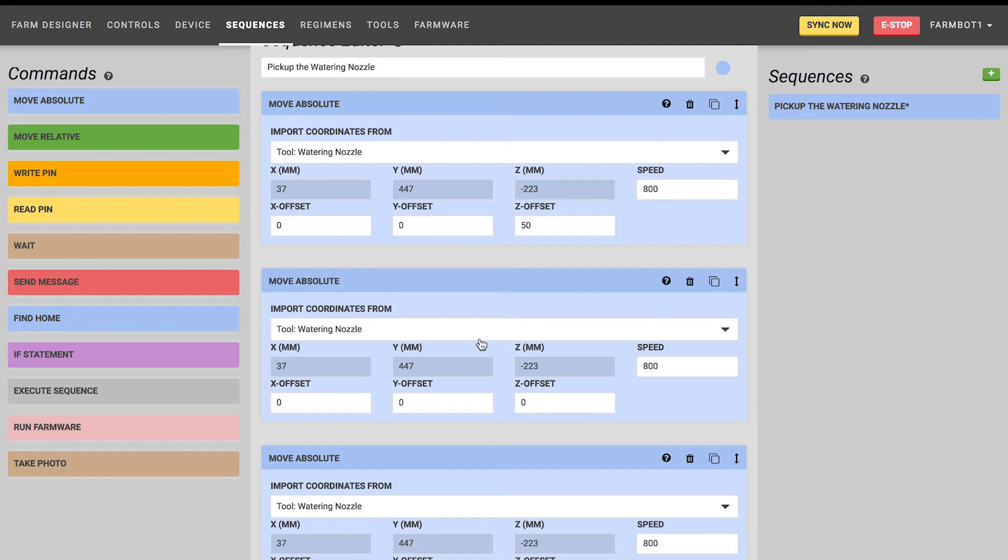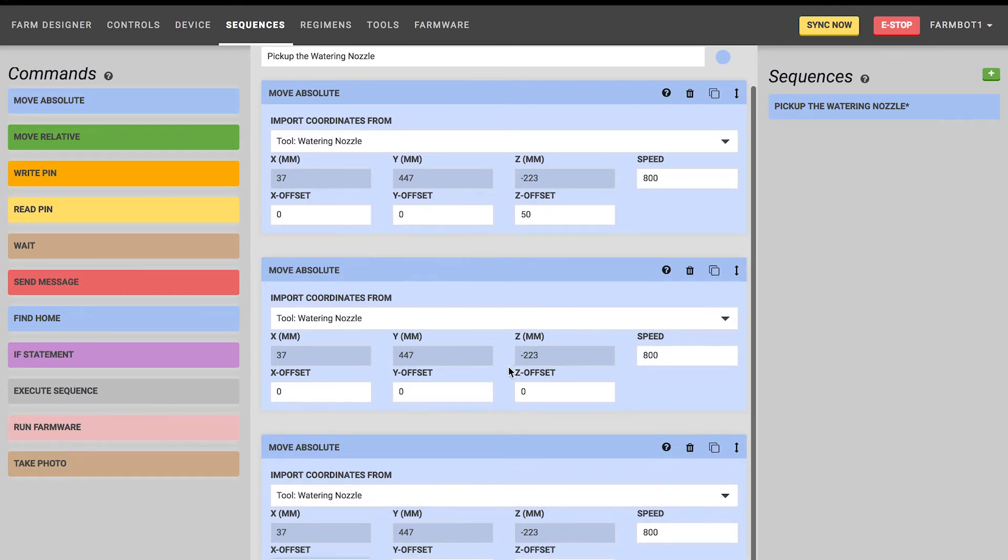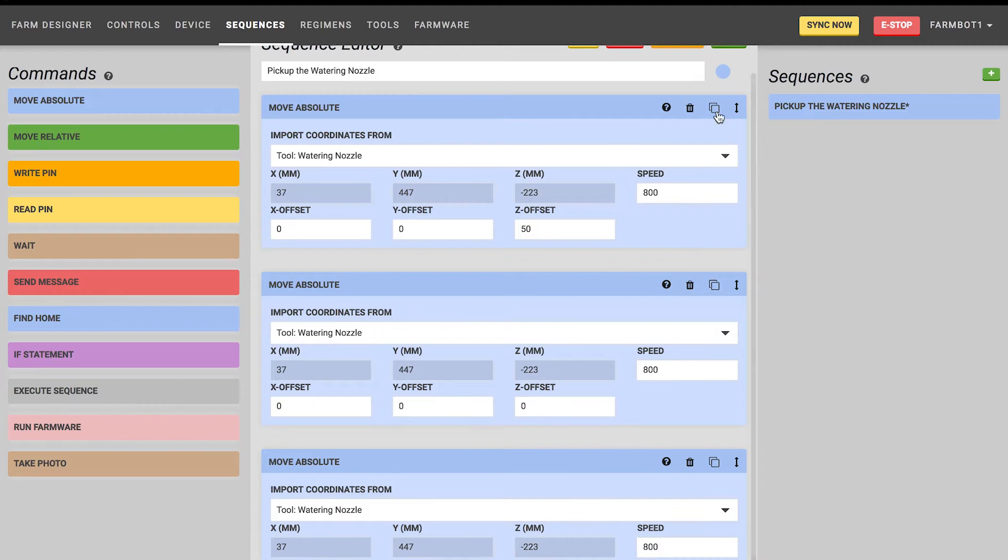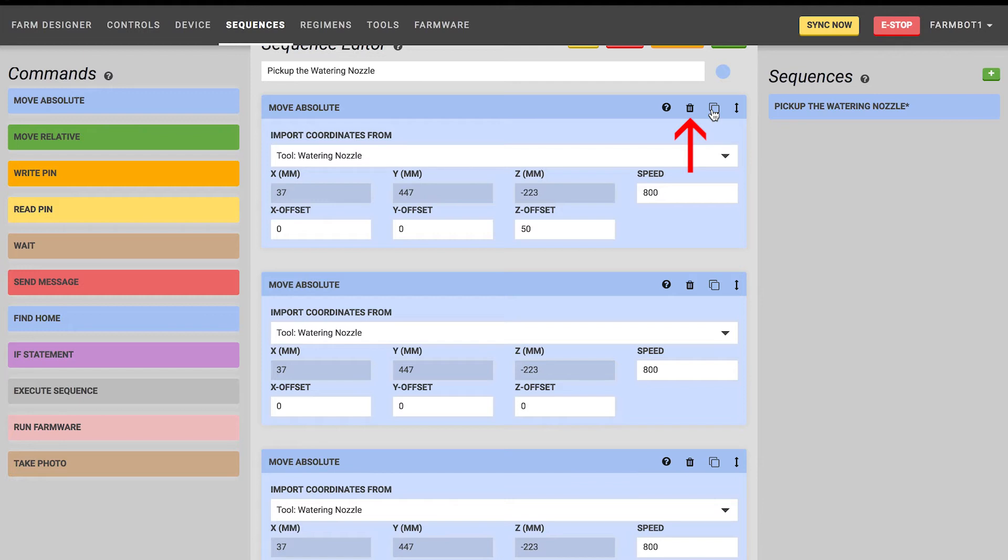You can see that you can rearrange these steps in the sequence by simply dragging and dropping them. You can also duplicate each step with the copy button and delete the step with the trashcan button. There's also helpful tooltips which describe what each step does using the question mark icon.